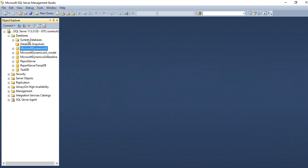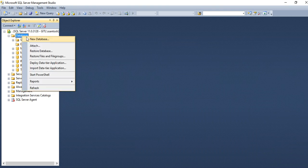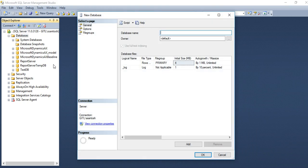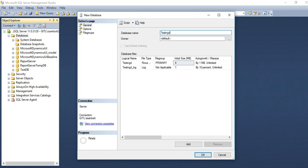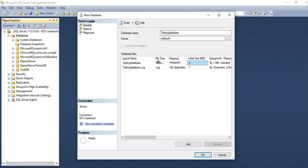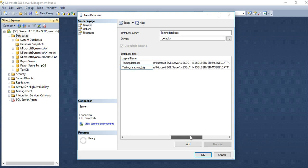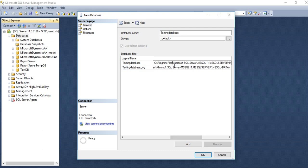If you want to create any new database, then you just right click and give the name of database. Like testingDB database. Here, you can see logical: one MDF file, one log file. Here you can set path of your database. You can change also the path of your database.